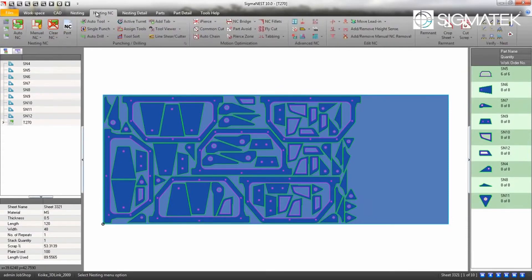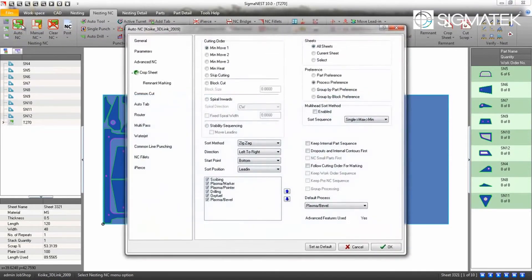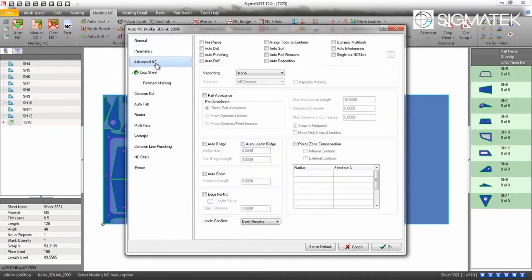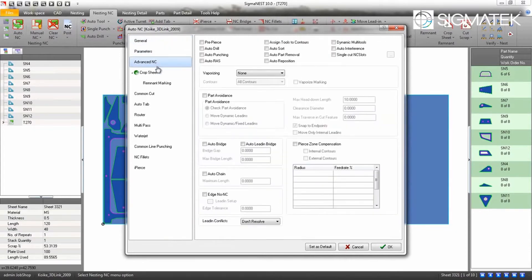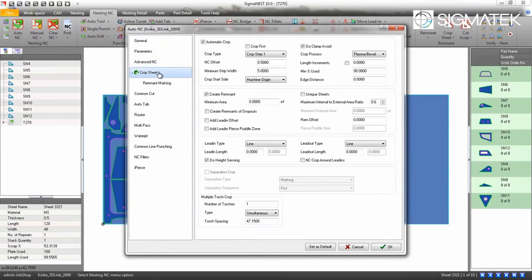Click on the AutoNC button. Choose your AutoNC parameters for the task such as cutting order, process, and direction, then click OK.